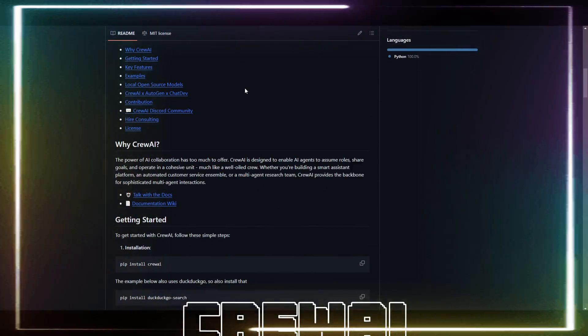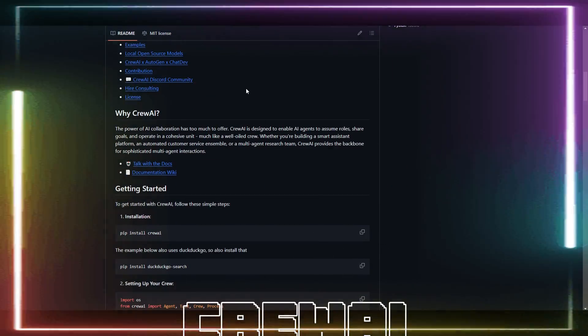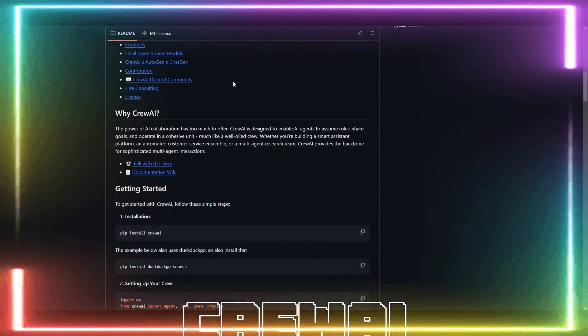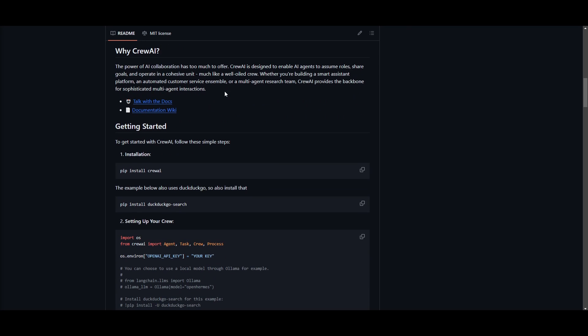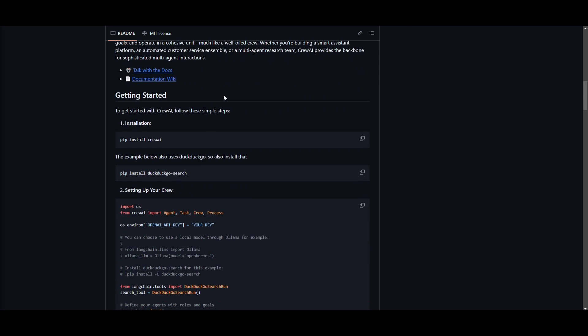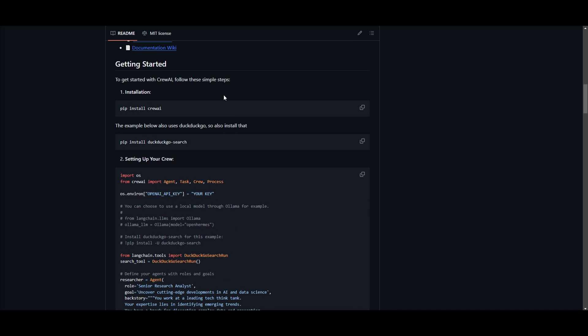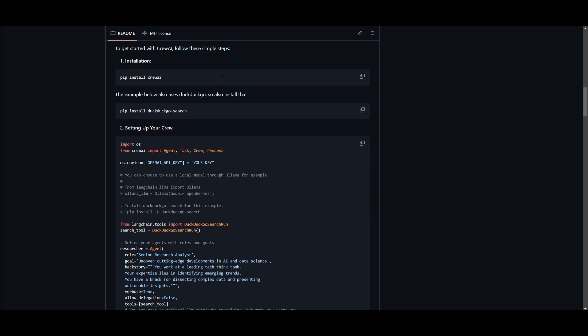This is a cutting-edge framework for orchestrating role-playing autonomous AI agents. It's all by fostering collaboration intelligence where Crew AI empowers agents to work together seamlessly to tackle complex tasks, similarly as to how Autogen does it.